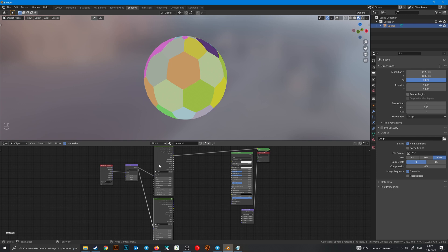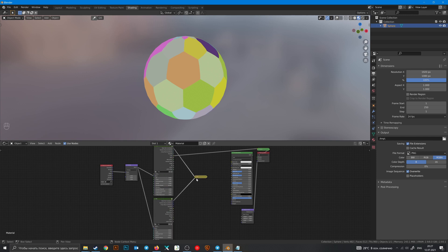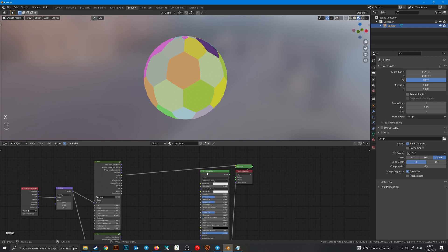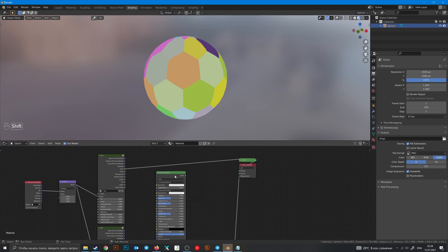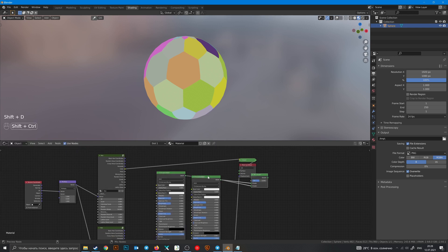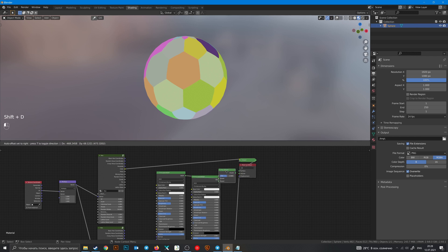Also you can combine shader nodes but they're mixing with Mix Shader node.